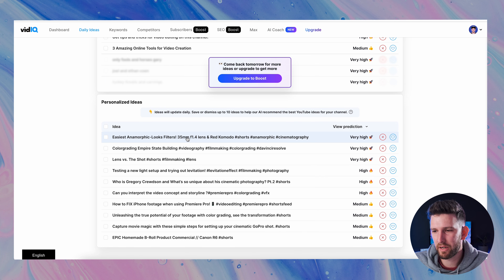In order to get vidIQ you need to go to their website and sign up. I do have a link if you want to sign up for it in the description — you can go click on it if you're convinced. So let's break it down.